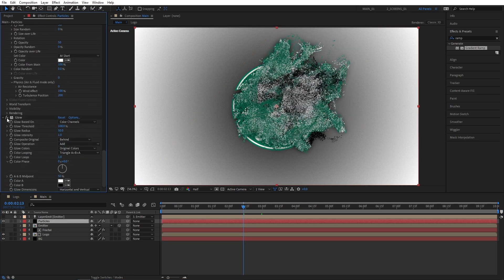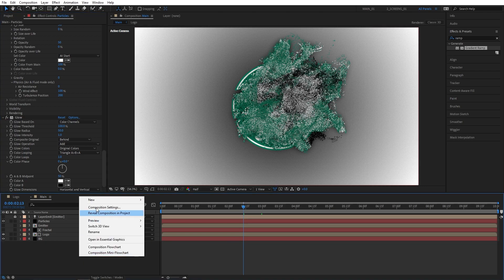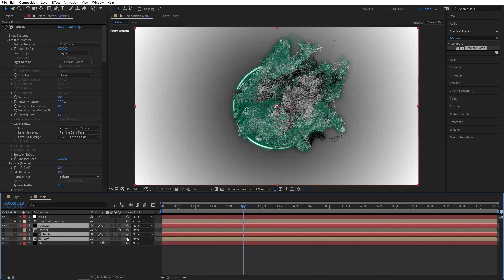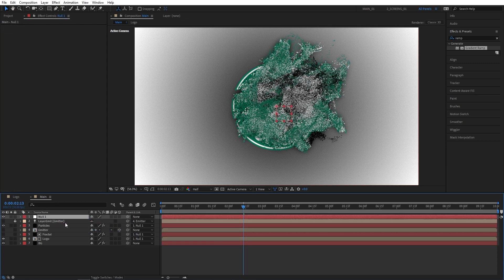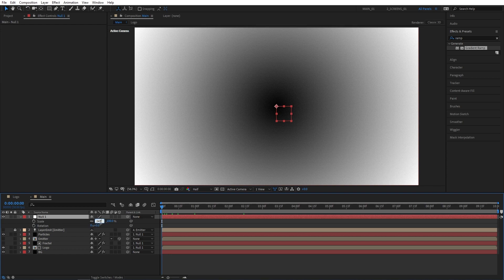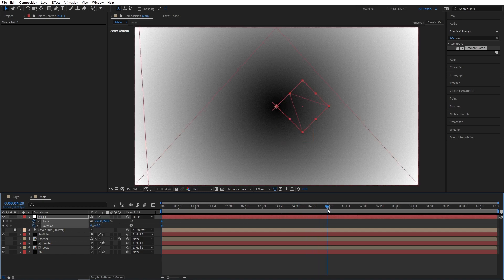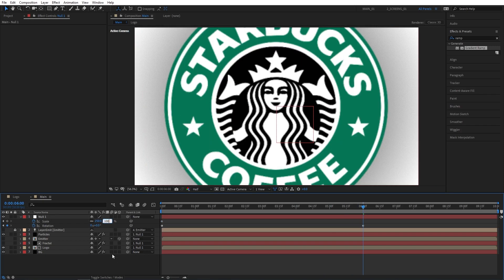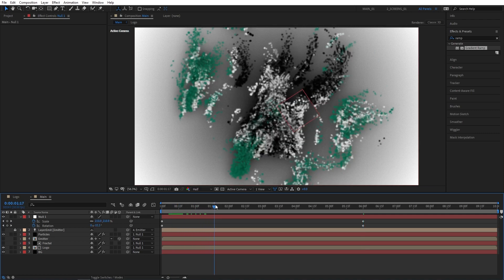Now let's create a simple zoom out effect. Right click, new Null Object. Select the particles, fractal, and logo layers, and drag the parent pick-whip from any of those layers onto the null. Select the null, press S, then hold Shift and press R to bring up both Scale and Rotation. At the beginning of the composition, set Scale to 250% and Rotation to minus 45 degrees and create keyframes for both. Move to 6 seconds, set Rotation back to 0 and Scale back to 100 — this creates a slight zoom out with a bit of rotation.